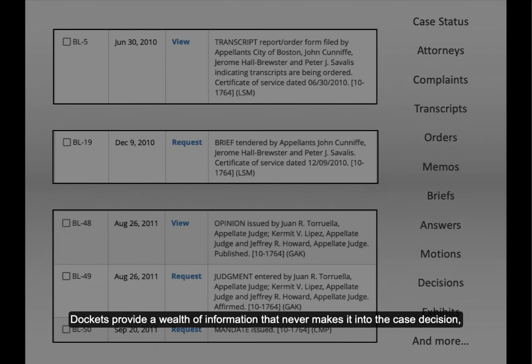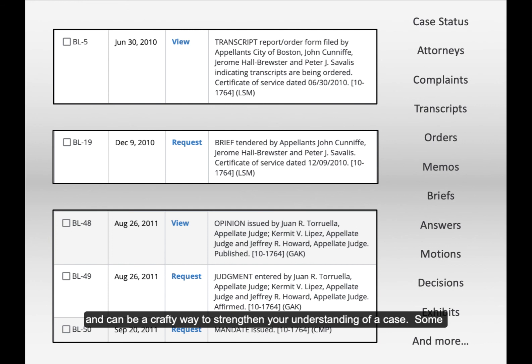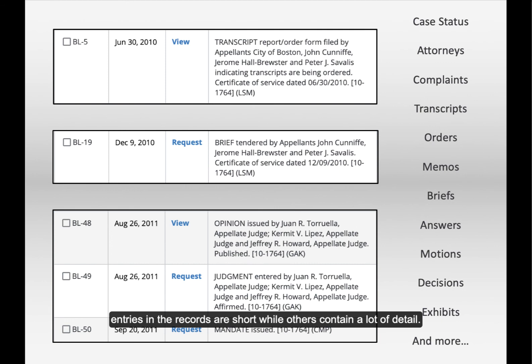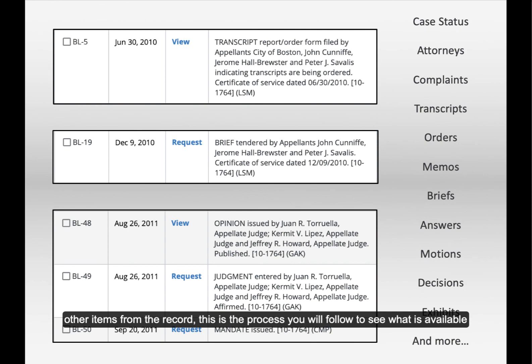Dockets provide a wealth of information that never makes it into the case decisions and can be a crafty way to strengthen your understanding of a case. Some entries in the record are short, while others contain a lot of detail. If you need items such as complaints, transcripts, orders, motions, briefs, answers, exhibits, decisions, or other items from the record, this is the process you'll follow to see what is available and to retrieve scanned copies of the documents.